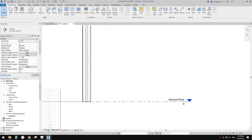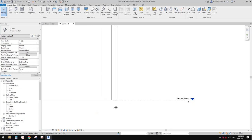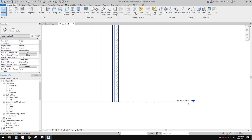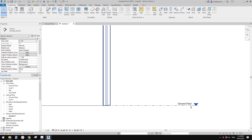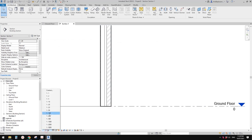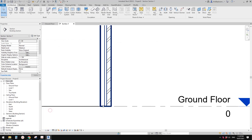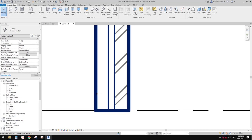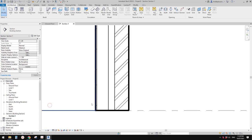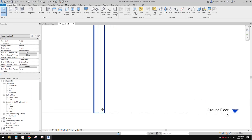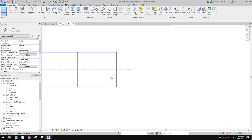Depending on what scale your building is — for example, change it to 1 to 50, you can't see that detail. Maybe I'll change it to 1 to 20 for now, just to show you all the layers. Okay, so now let's model something on top of this wall and also model a floor.